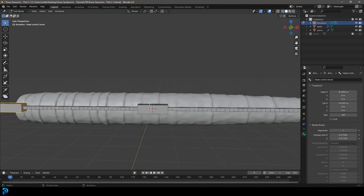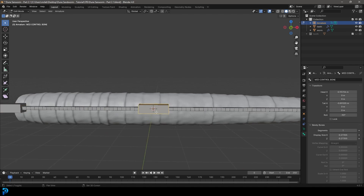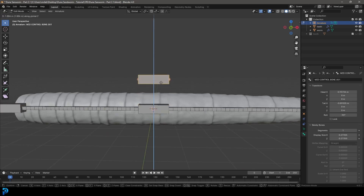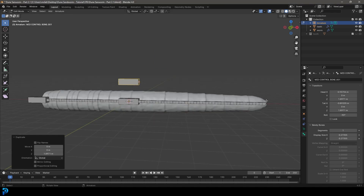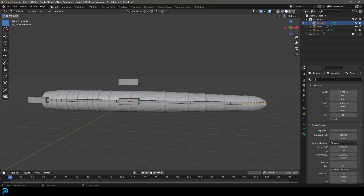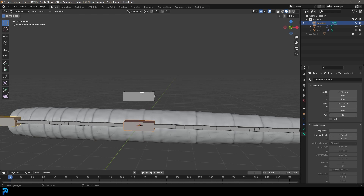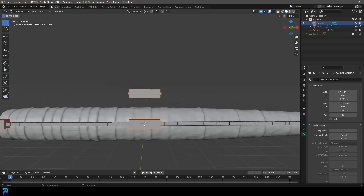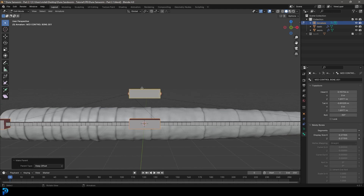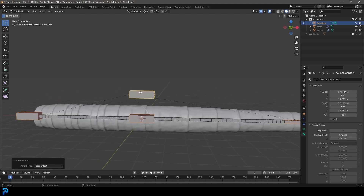Grab the middle control bone, Shift+D to duplicate, then Z and move it up — this will be the main control. Grab the bone at the end and call it 'tail'. Then with the tail bone selected, hold Shift and select the middle controller, head control bone, and this new main control. Go Ctrl+P, make parent with keep offset. Name this top bone 'main control'.